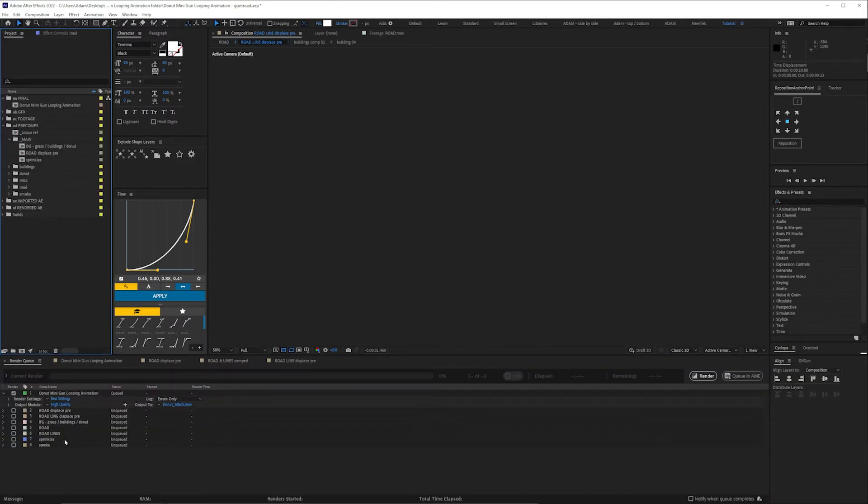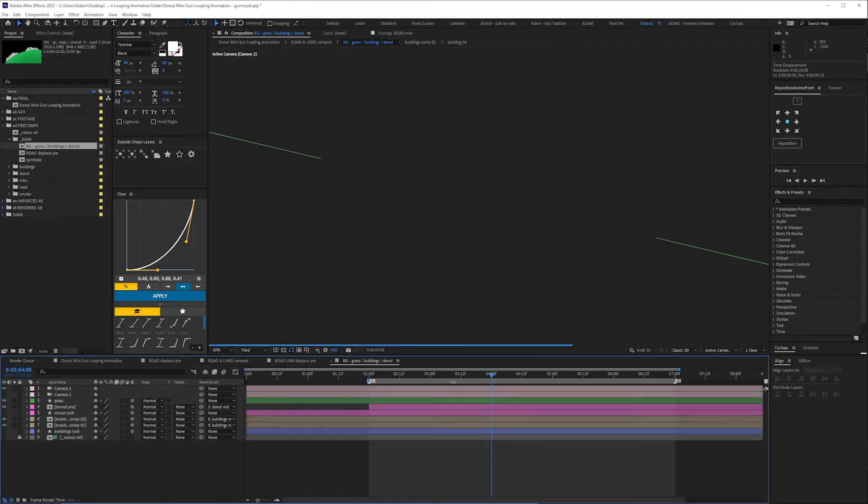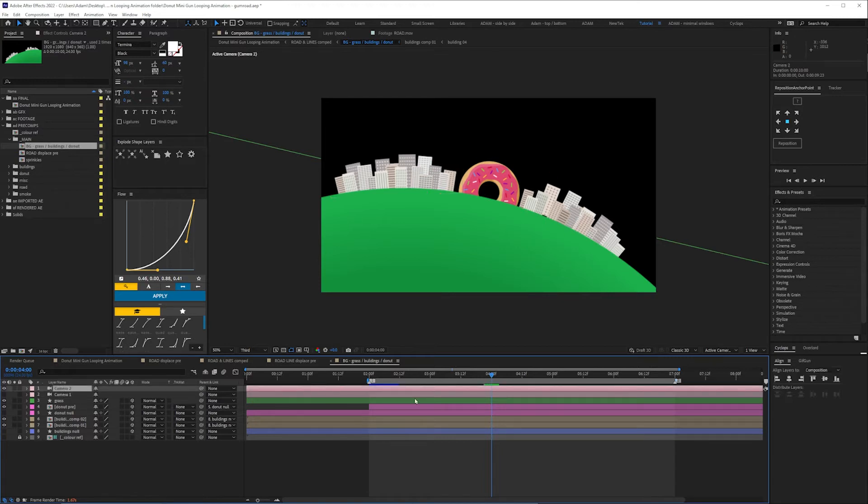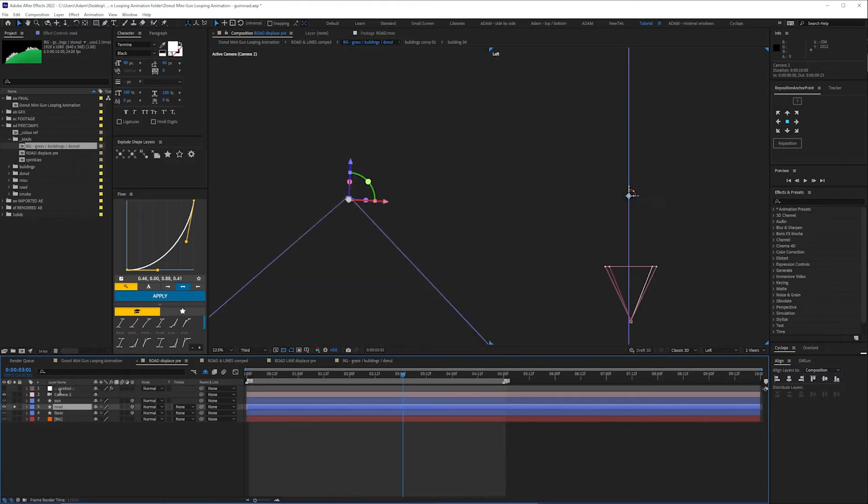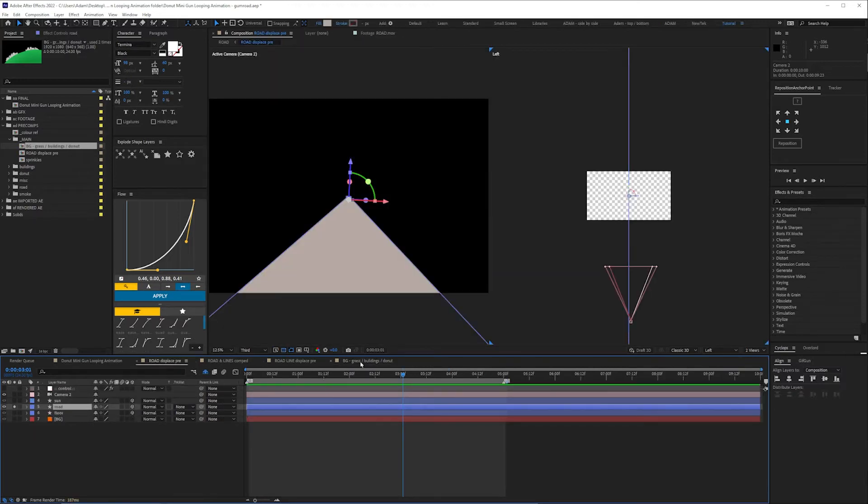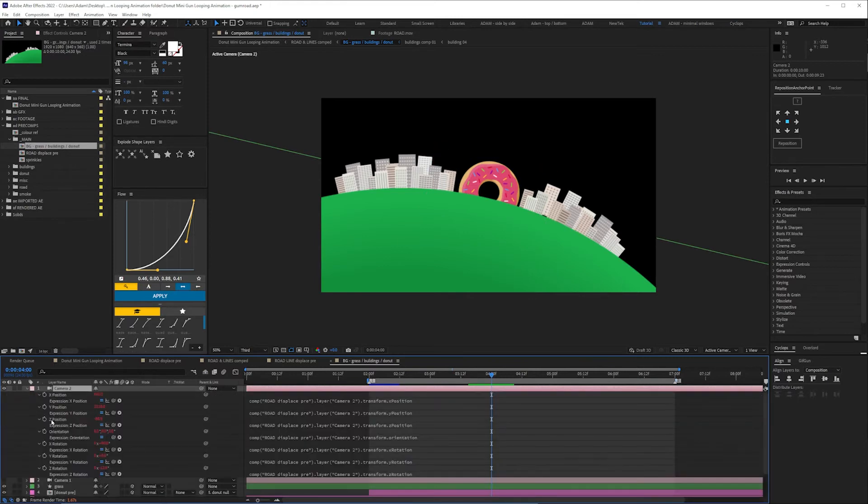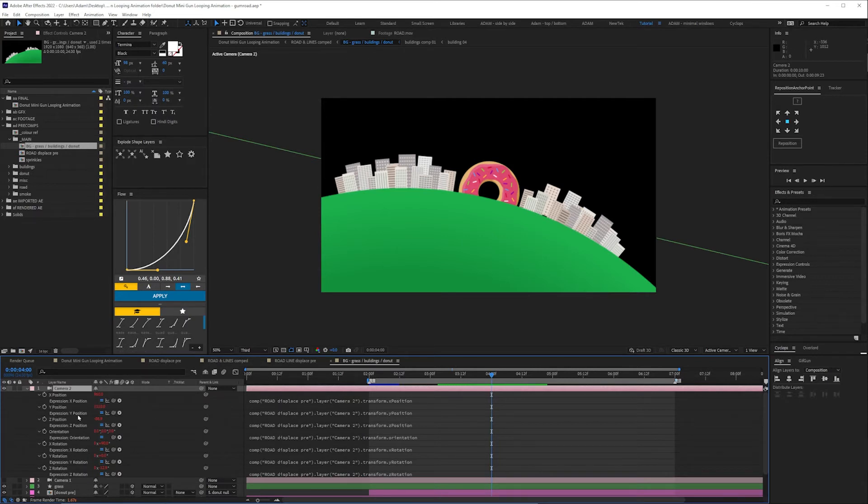So what I did was have other comps with other elements in so I'll look at the buildings in a second so the camera is expression control to that master camera in the road comp if we press E for expressions and you can see it's looking for comp road displace and that camera if you had the same cameras with wiggle expressions there'd be different wiggles the camera would be in different places so it wouldn't match up.